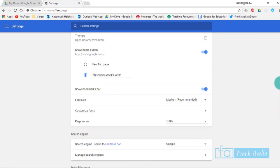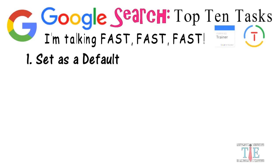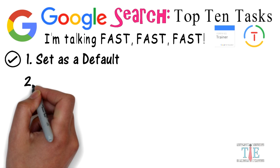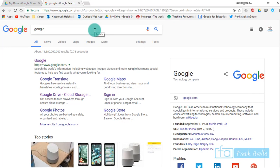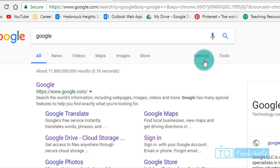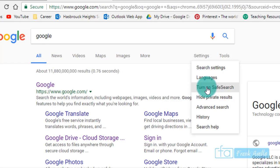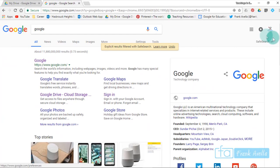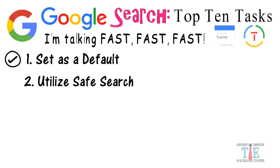Number two: utilize safe search. Next up we want to utilize safe search. To do that, we're going to click this settings right here. If you go three down, you'll see it says turn on safe search. Click that, and you see right here it tells us safe search is turned on.